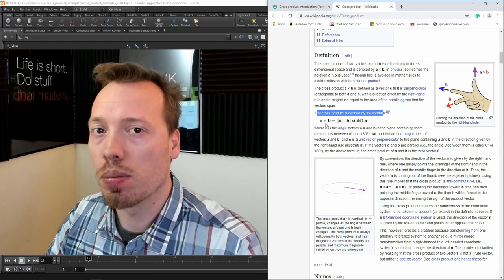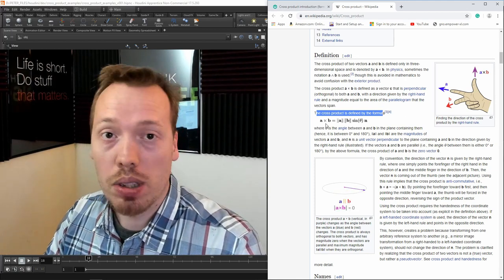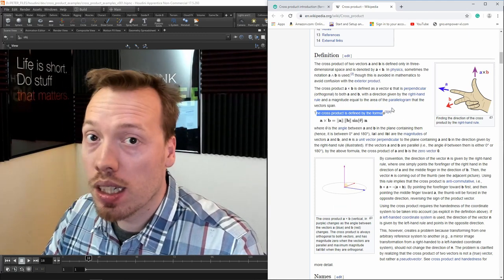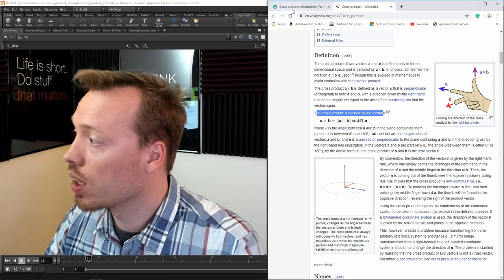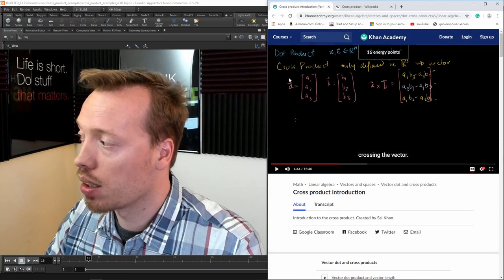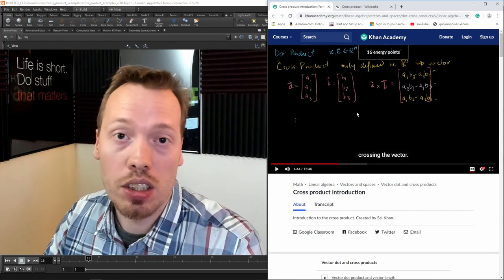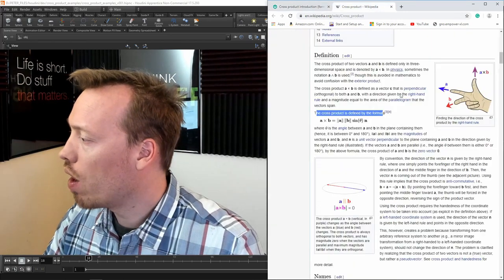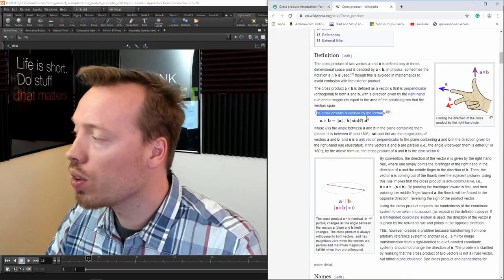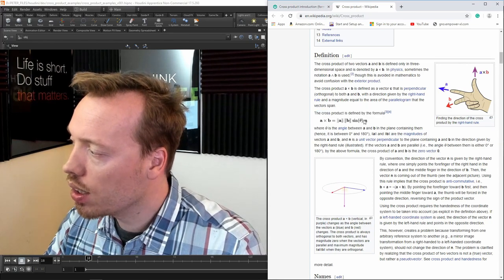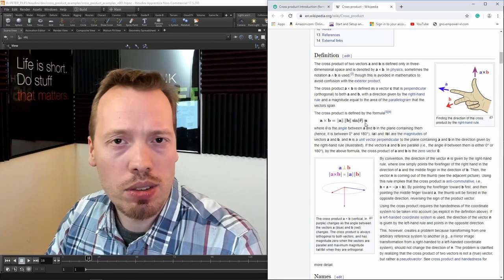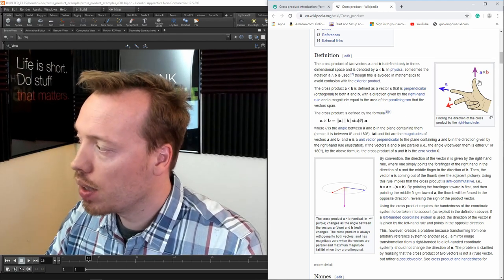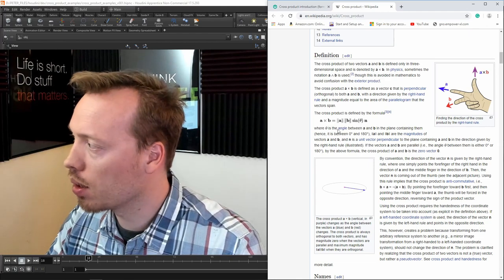There's a difference between the dot and the cross product; they are computed in a different way. If you want more in-depth information, you can go to Khan Academy and find the algebraic definition and more information on how it's used in different scenarios. For our case in Houdini, we basically want to understand how to get to n — the perpendicular vector to the plane defined by A and B — and there's something called the right-hand rule.